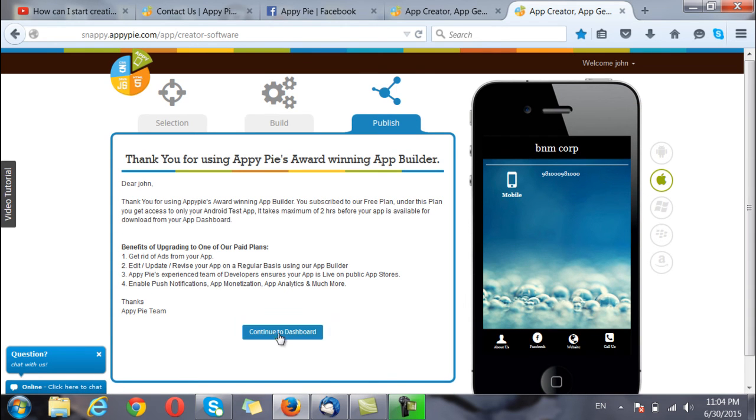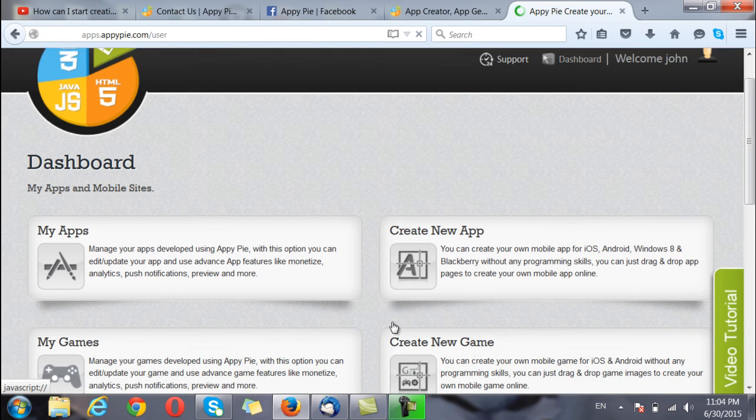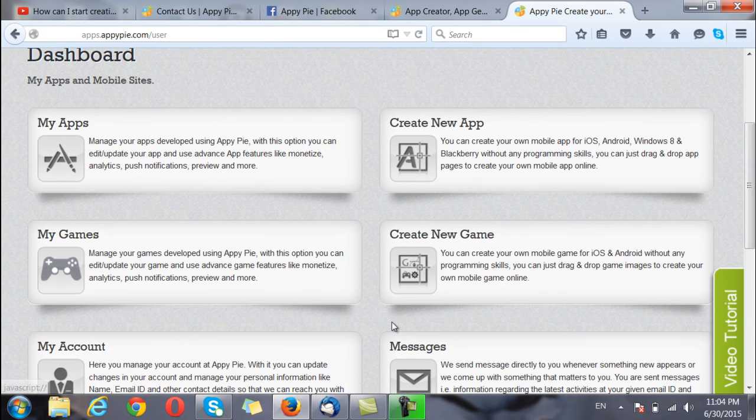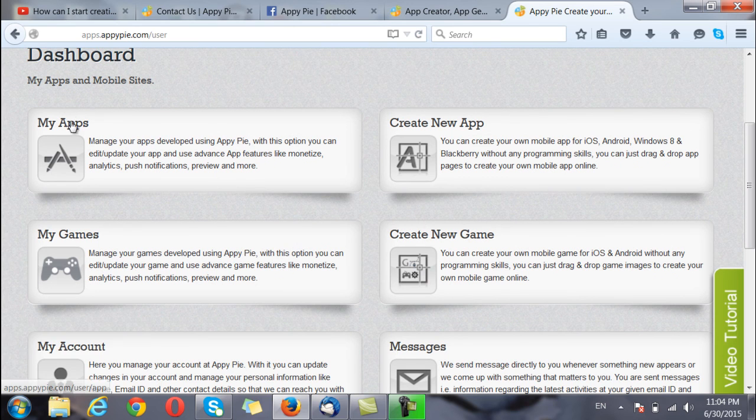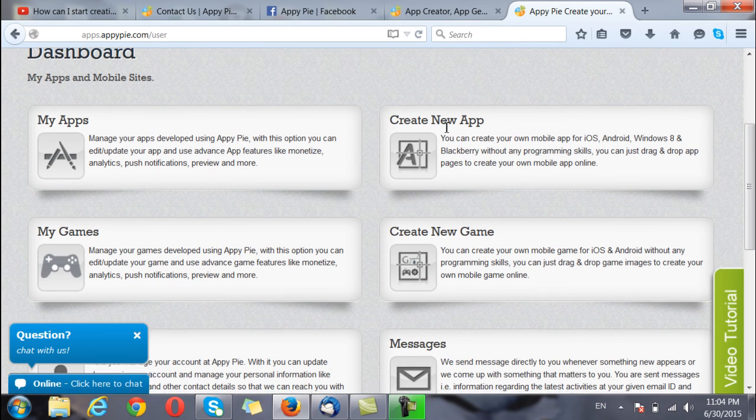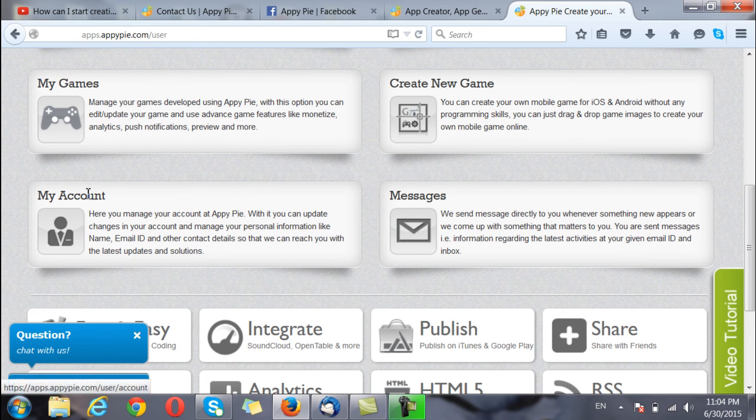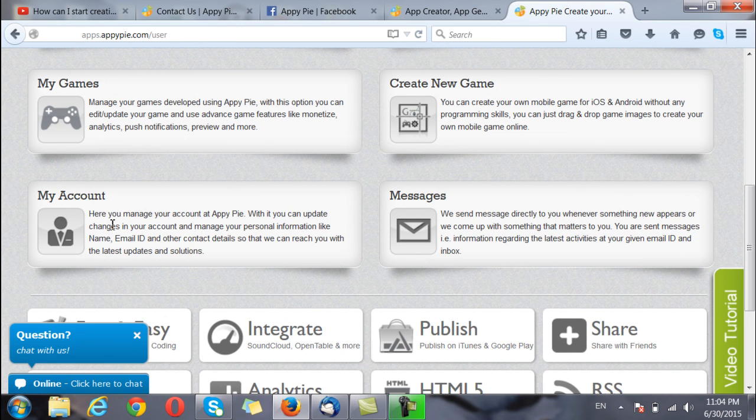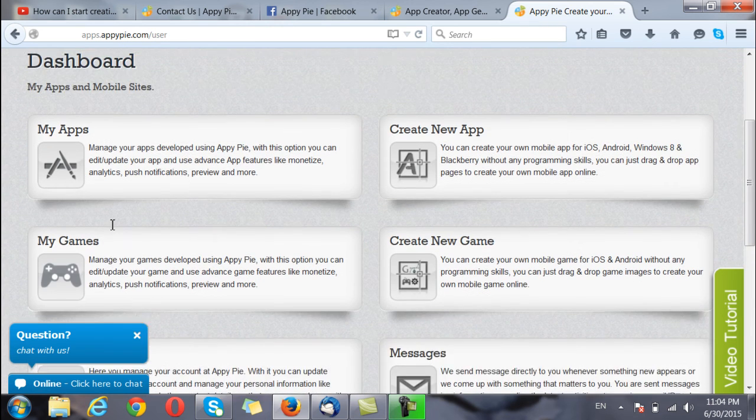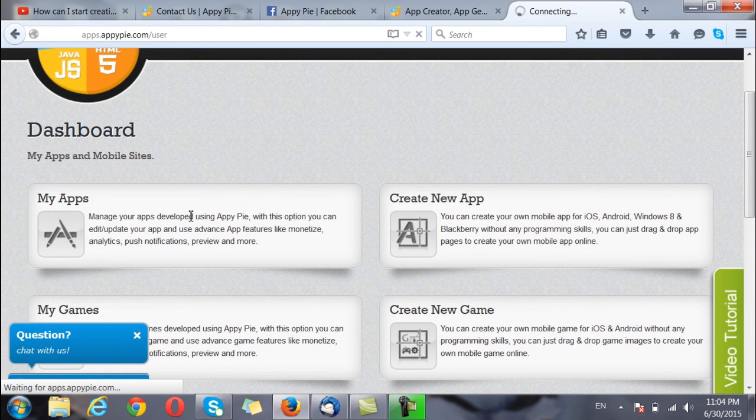I continue to the dashboard to see the app. Now the dashboard is something like this where I can see all the apps that I have created, whatever new app I want to create, any new games and my account. In my account I can change my contact details, email id and phone numbers. I can go to the my app section to see the apps that I have created.